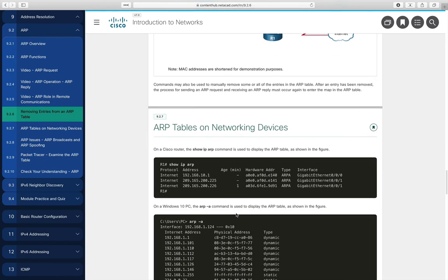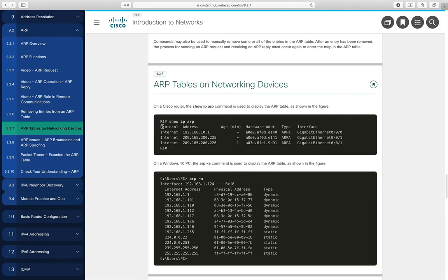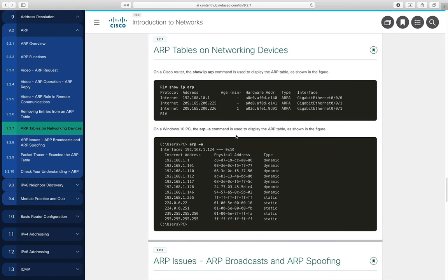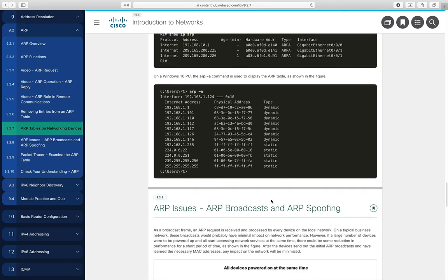To view ARP tables — all devices that communicate keep them. On a router, the command is show ip arp, which gives the IP address, MAC address, the interface where that MAC address was seen, and an age showing how long the entry has been there. On a Windows PC or Unix/Linux box, the command is arp -a, which gives the internet address, the physical address, and whether it was learned dynamically or is static and will remain until manually deleted.